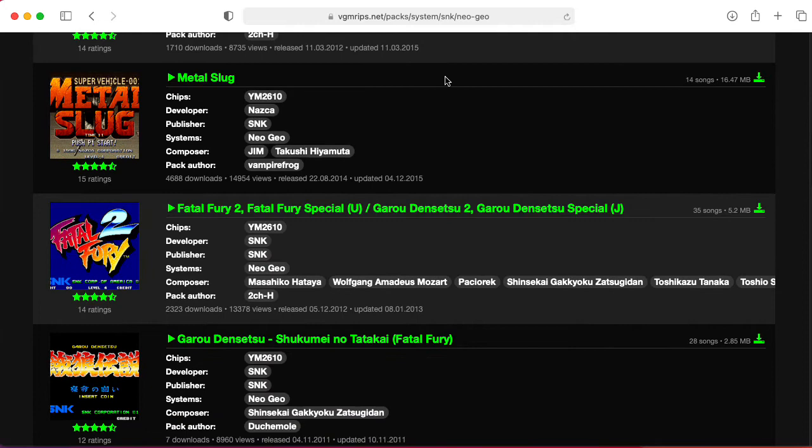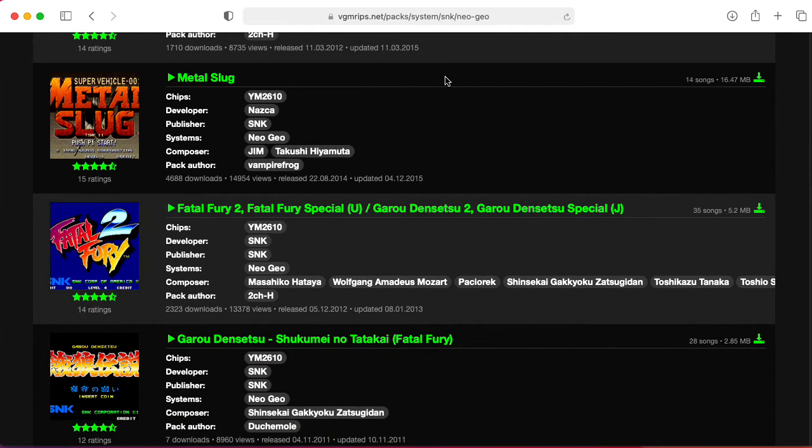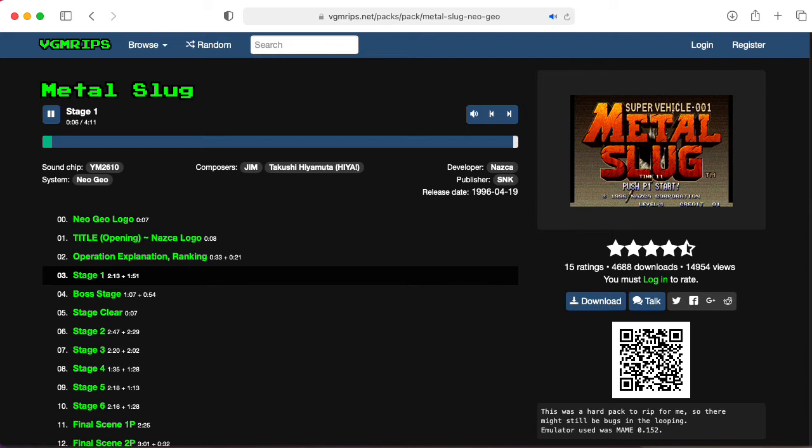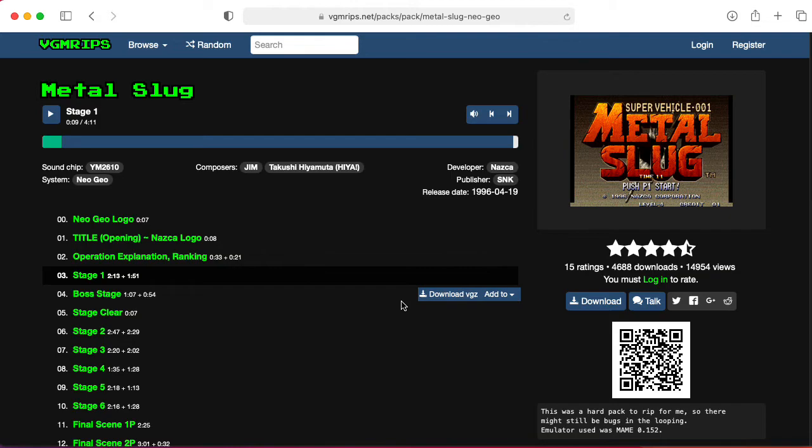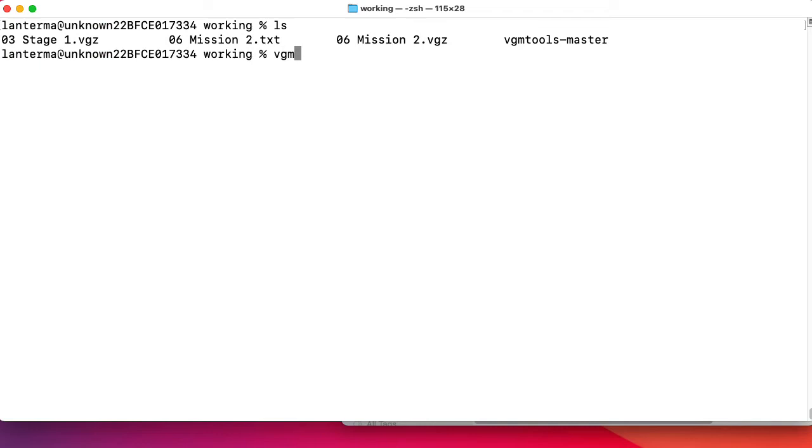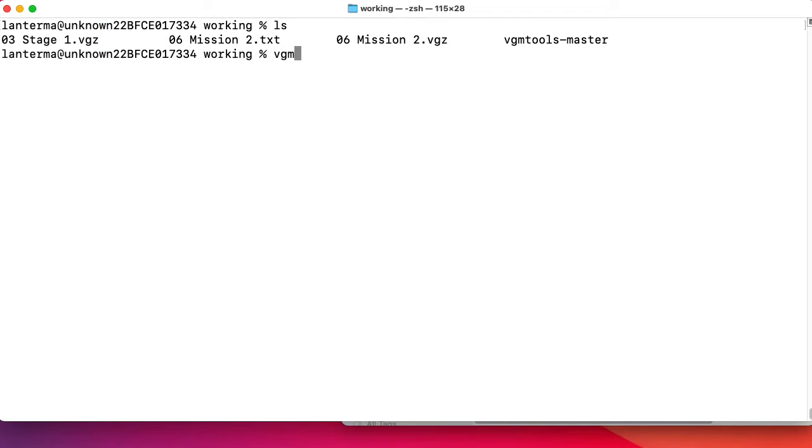Let's see what sort of stuff we have here. Metal Slug. Let's check out Metal Slug. How about stage one? Let's download stage one. Do I need to actually type VGM to TXT, hit return, and then type the file name? Or can I put the file name here? Let's find out.